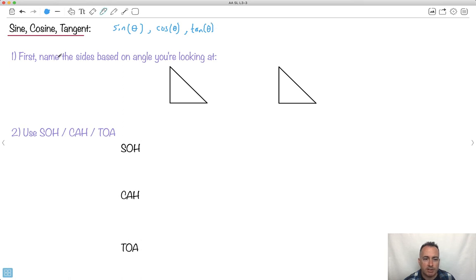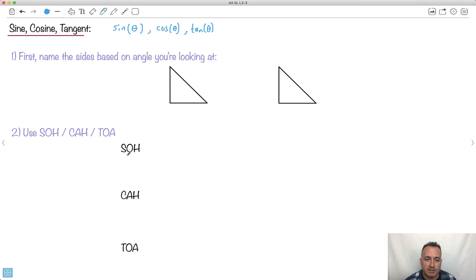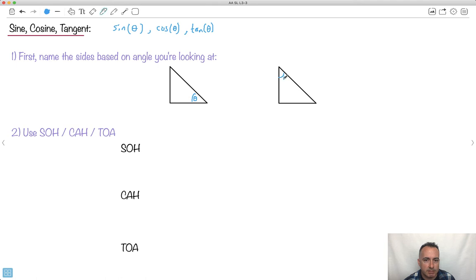Here's a little trick called SOHCAHTOA — you might have heard of it. I learned this in high school and found it really helpful. First, it's really important to name the sides based on the angle you're looking at. So I'm going to have my theta here — and this is still right angle trigonometry because one of the angles is 90 degrees.